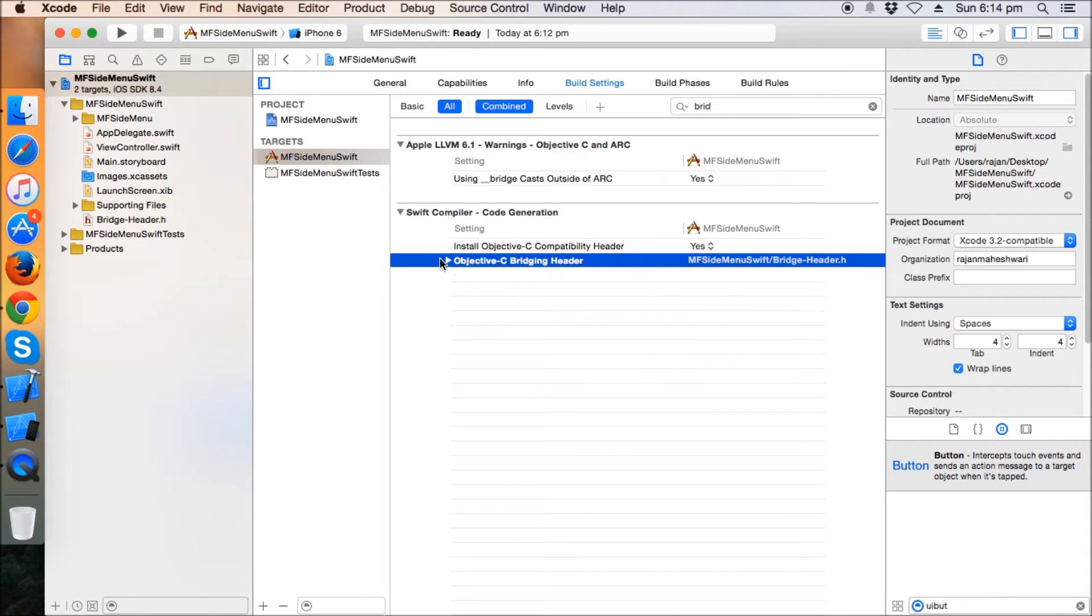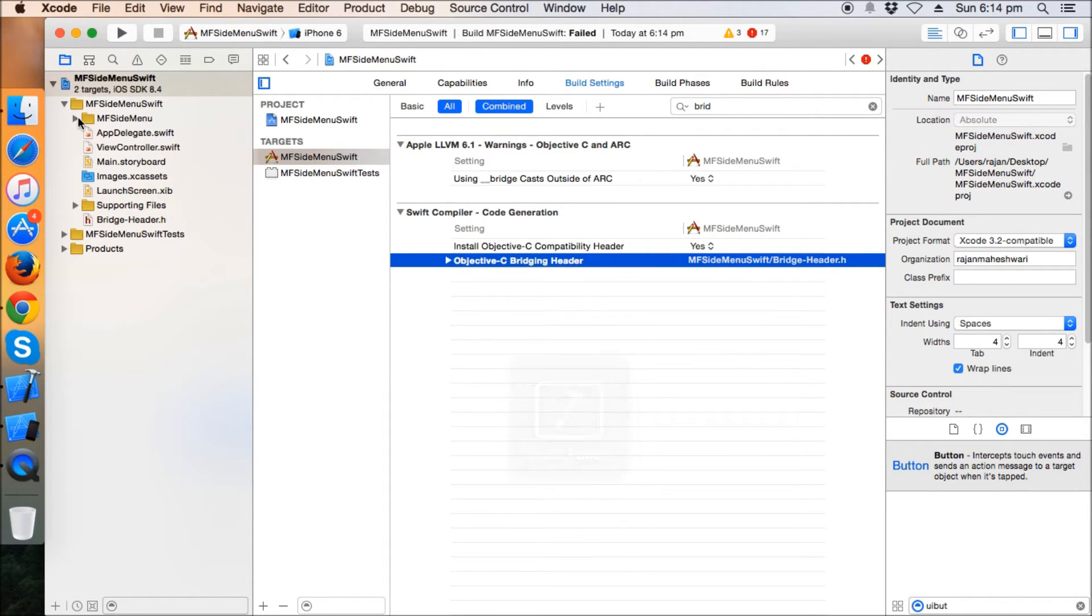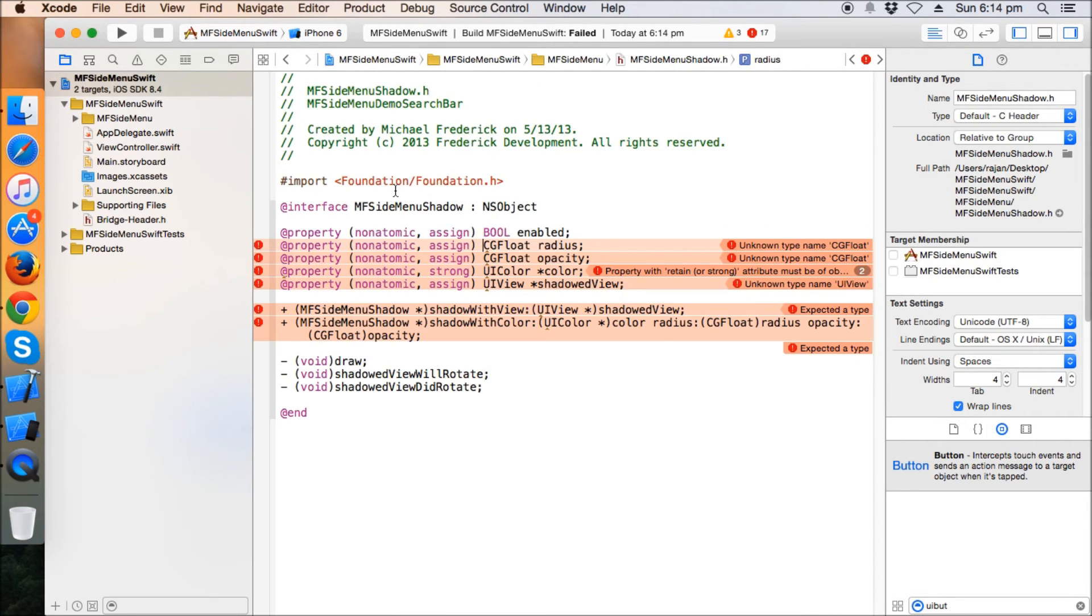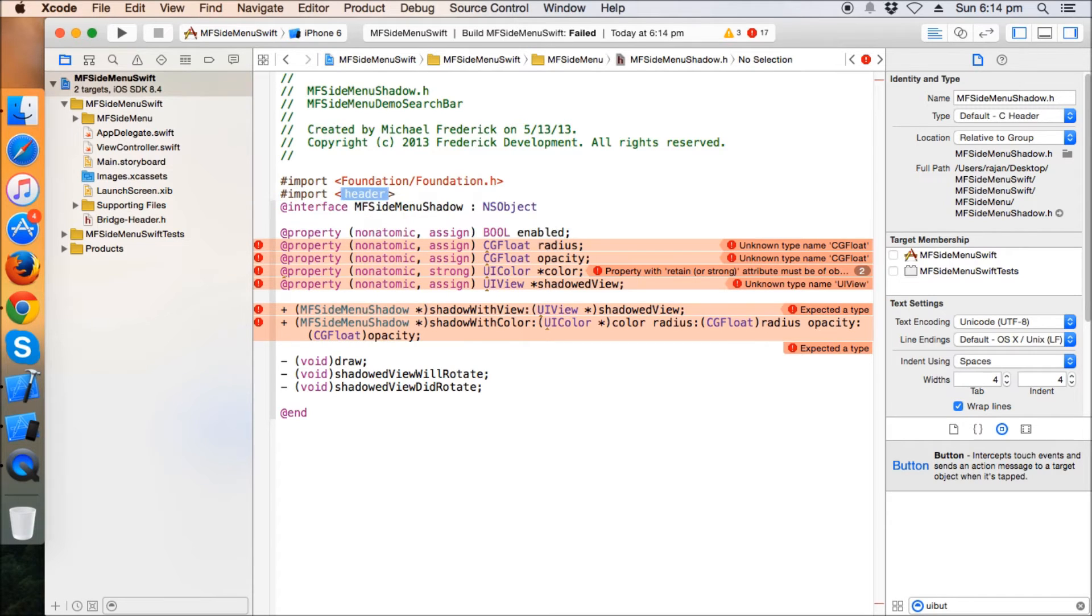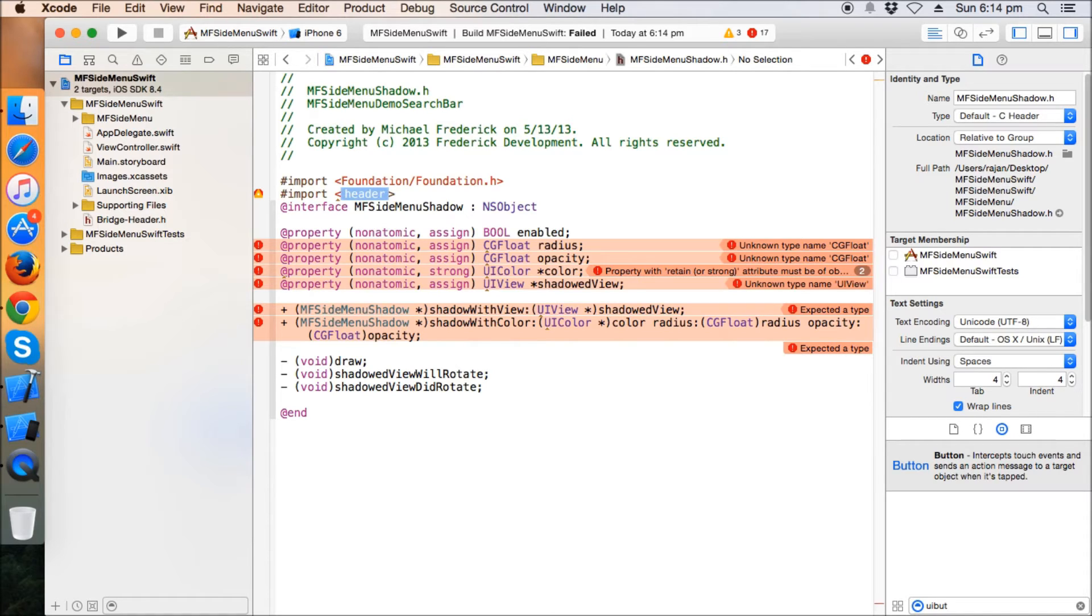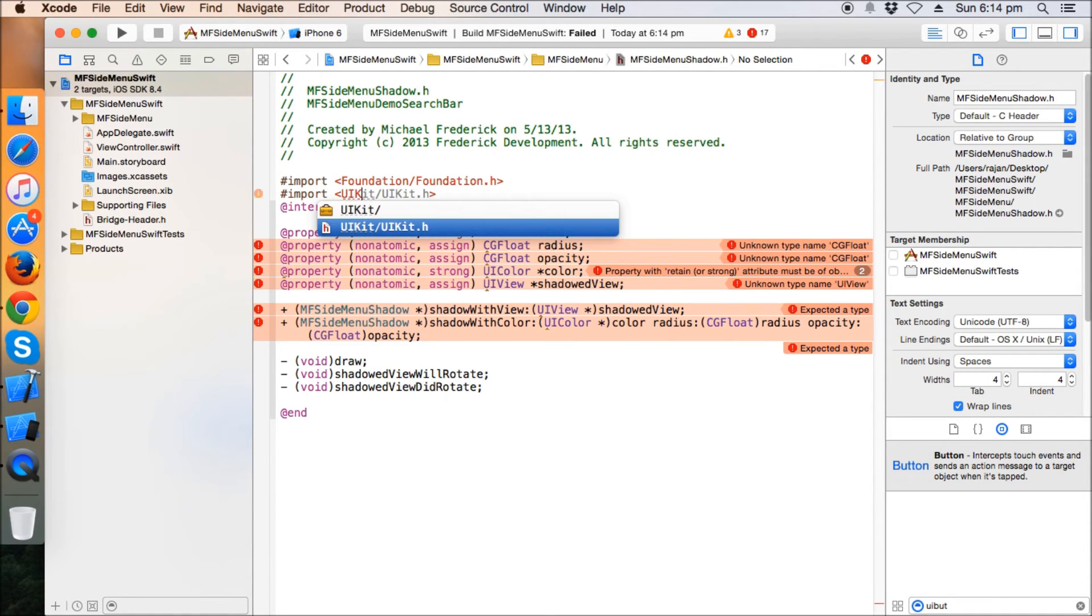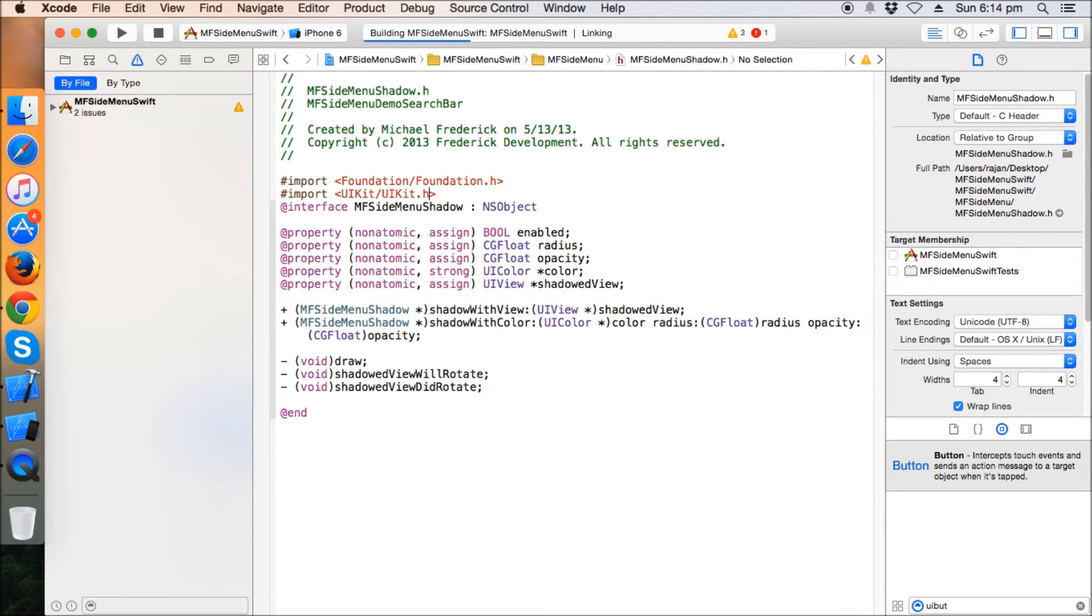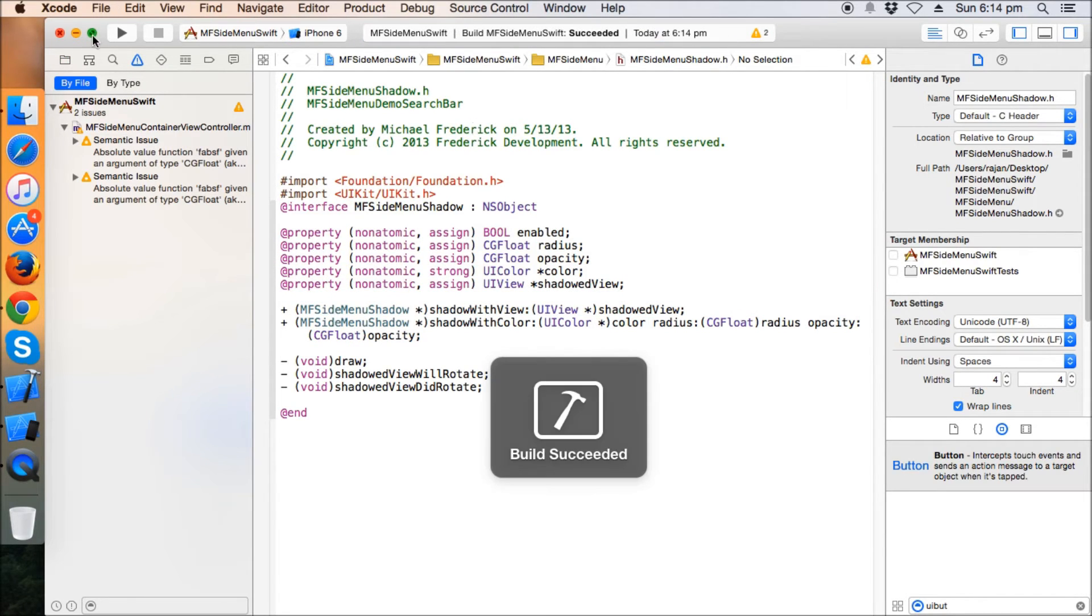Okay, just build it once to ensure that there are no errors. Oh there are 17 errors and I know where these can come. Yeah, this was encountered earlier too. If you have any kind of errors in MF side menu library and these are like CG float and all this stuff, so you can remove this by just importing the UIKit framework and all errors will be gone. Yeah, everything succeeded.